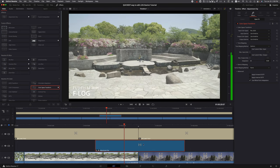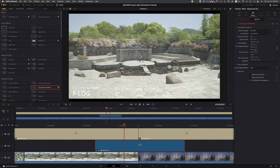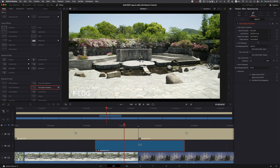Let's go to Input Gamma. For Input Gamma, we're going to tell it we're shooting with Fujifilm F-Log. Bam! Look at that - the contrast just pops up.